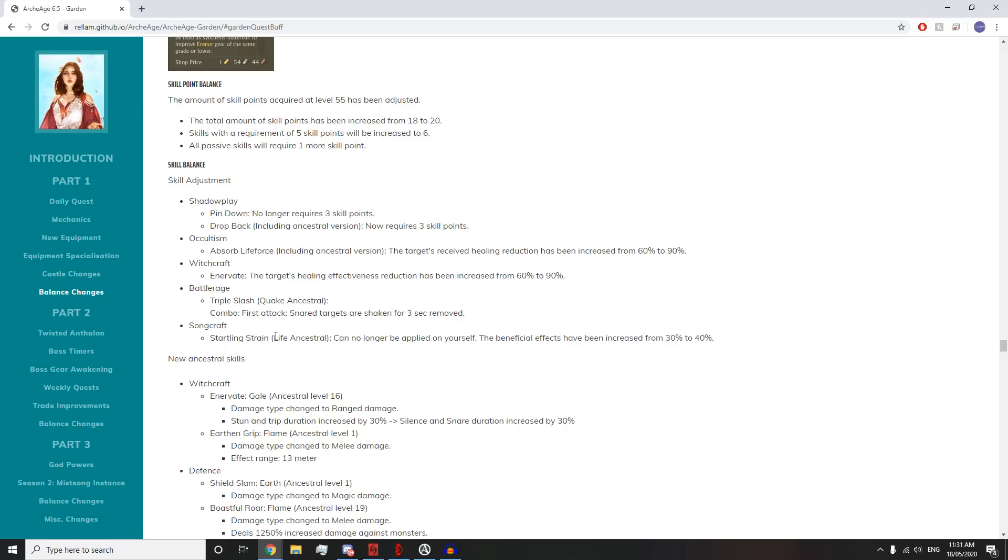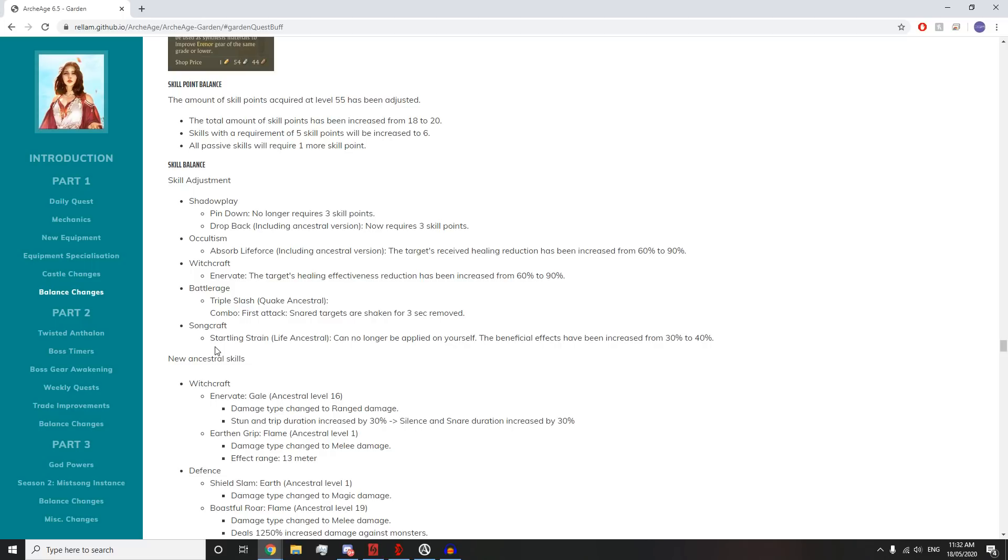Startling Strain Life Ancestral can no longer be applied on yourself. That's annoying. Beneficial effects have been increased from 30% to 40%. That's really good if you have a Pocket Healer, but if you don't have anyone constantly putting that on you, that's kinda sucky.